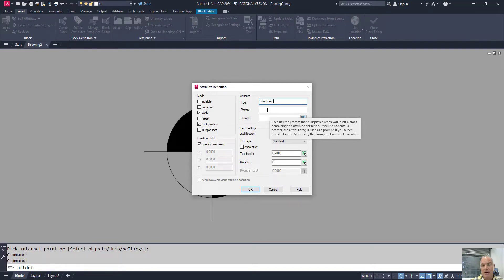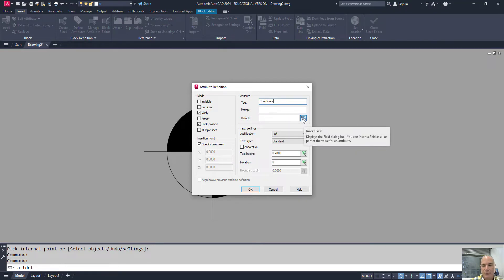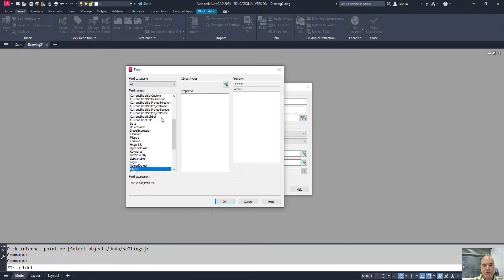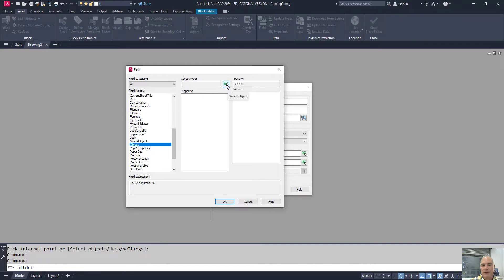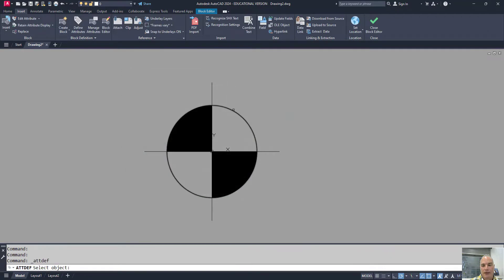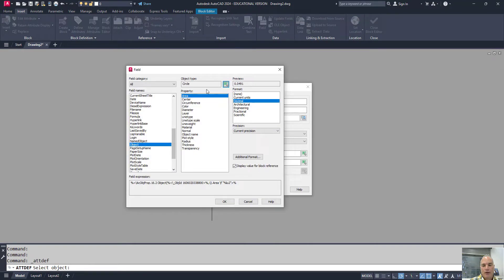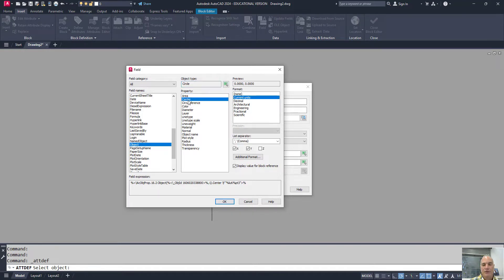I just want it to insert all by itself. And then instead of entering a value for it, I'm going to use the field. To use a field, you simply click on this button right here. Then you scroll down to where you find Object, and use this button right here that says Select Object to pick your circle. Once I've chosen the circle, AutoCAD knows everything about this circle, including the center of the circle.